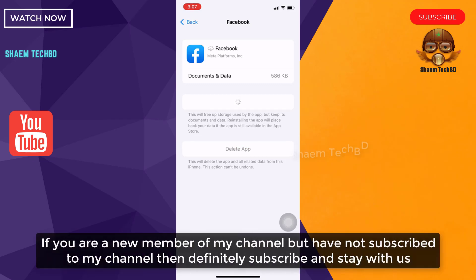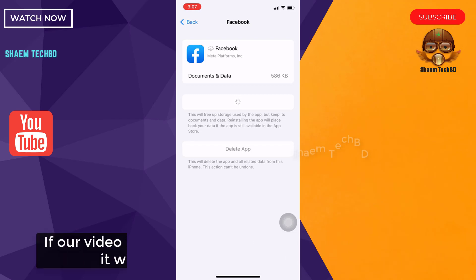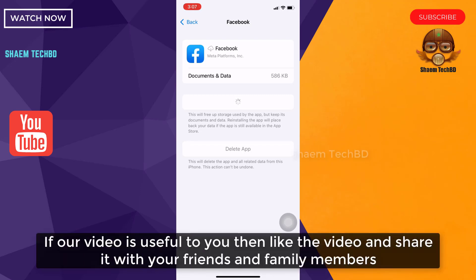If you are a new member of my channel but have not subscribed to my channel, then definitely subscribe and stay with us. If this will be useful to you, then like the video and share with your friends and family members.